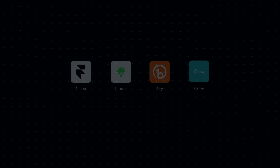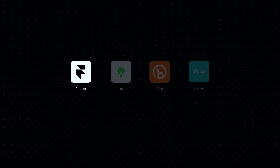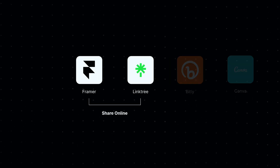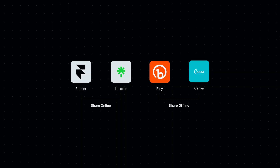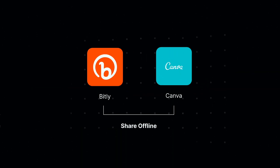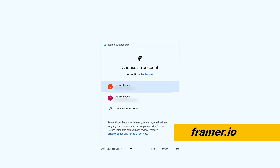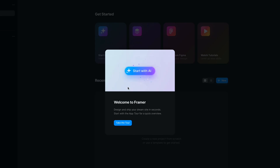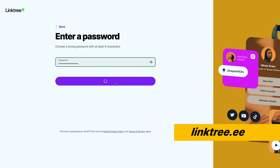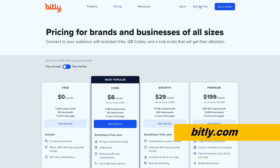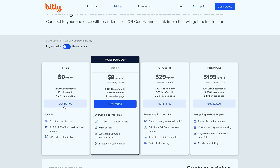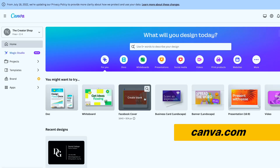So before we start, you will need to create four accounts. The first two apps, Framer and Linktree, will help us to create and share our website online. And then you have Bitly and Canva that will help us to share our website offline. These accounts are completely free. If they happen to ask you to upgrade for any reason, don't do it — you just need the basic plan. Just sign up using your email and you're good to go.